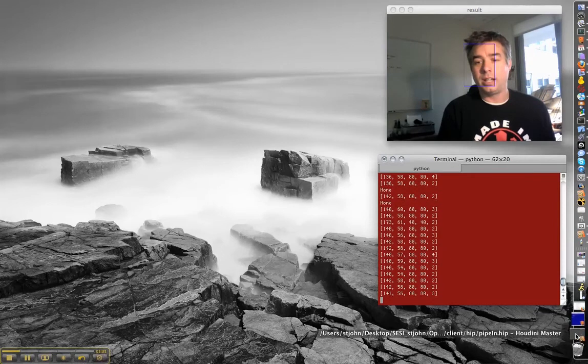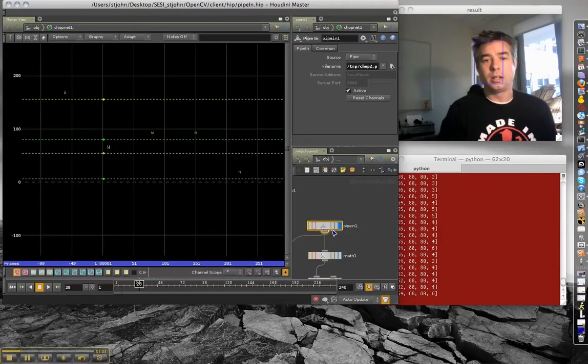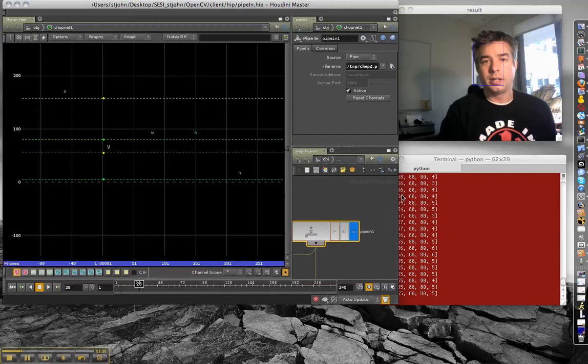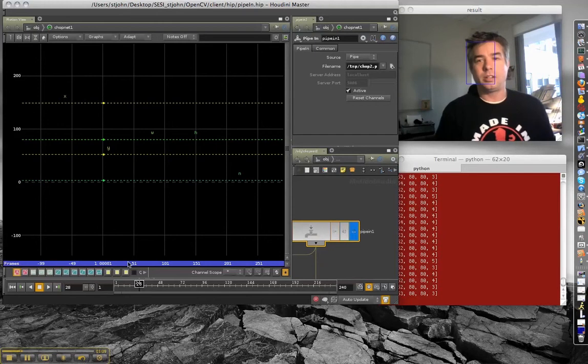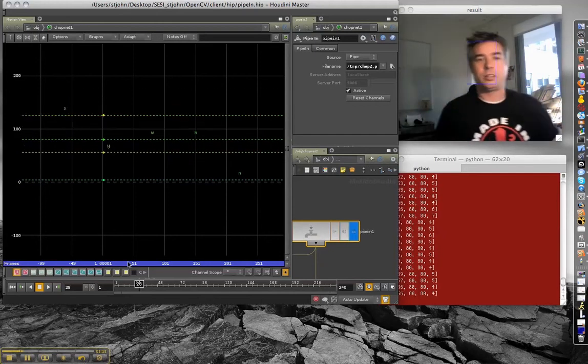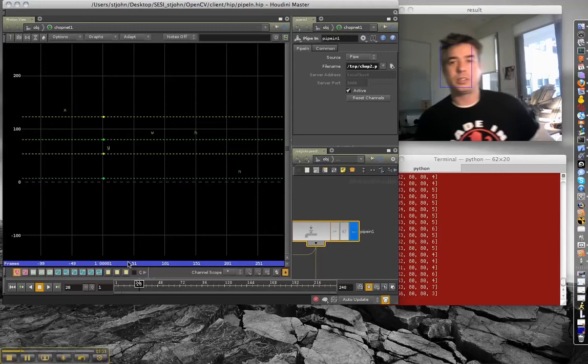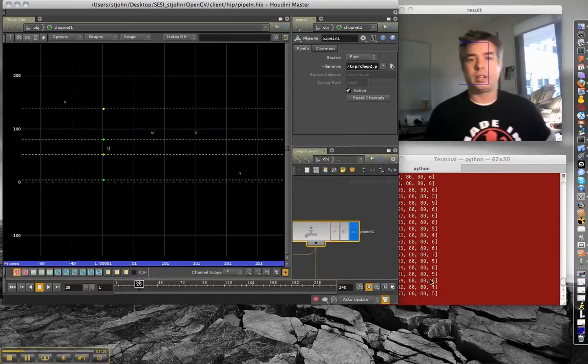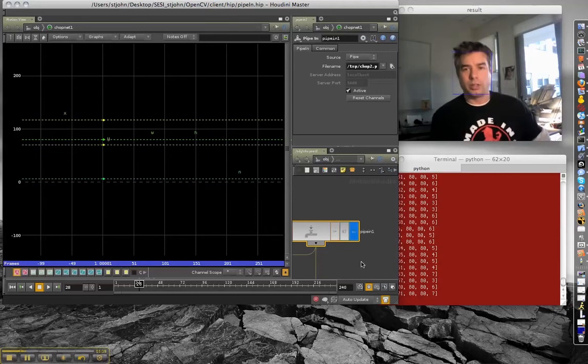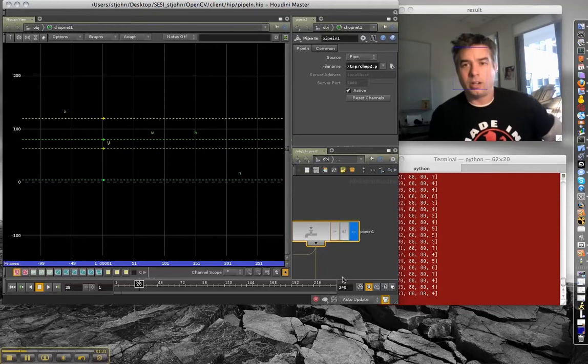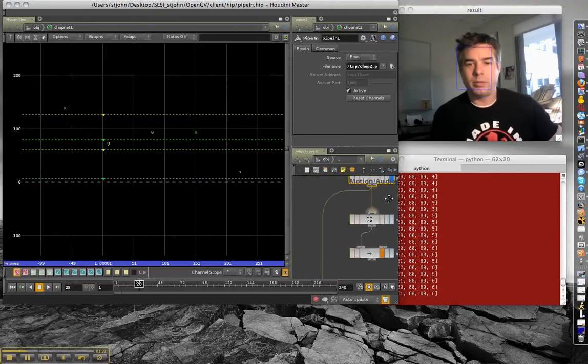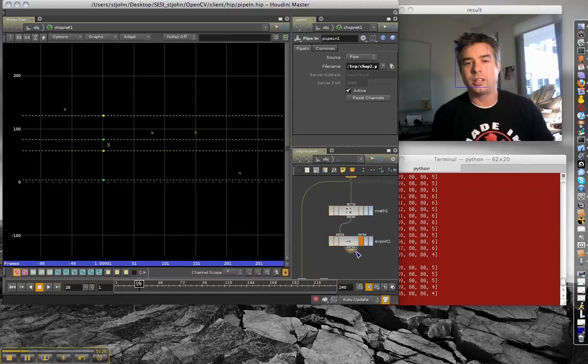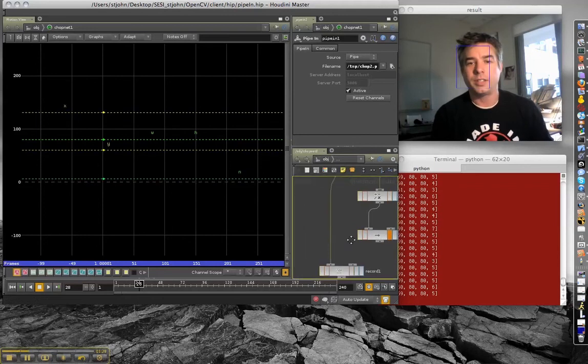In Houdini, our pipe-in shop is receiving this, and you can see here that the numbers are changing, and the channels are moving up and down as I move my head back and forth and up and down. And it's fairly reliable, but it would be more reliable if I made sample data based on my own face instead of the Lina image that is used for everything else.